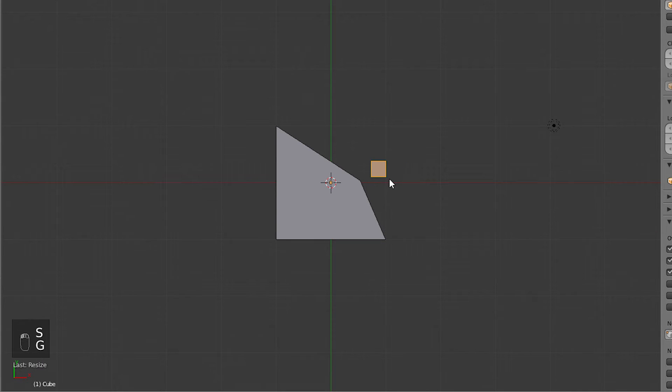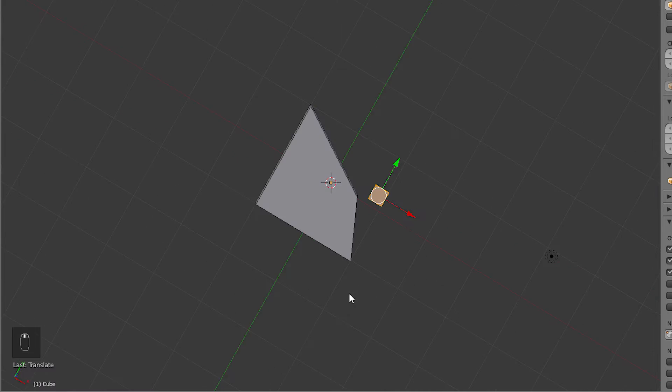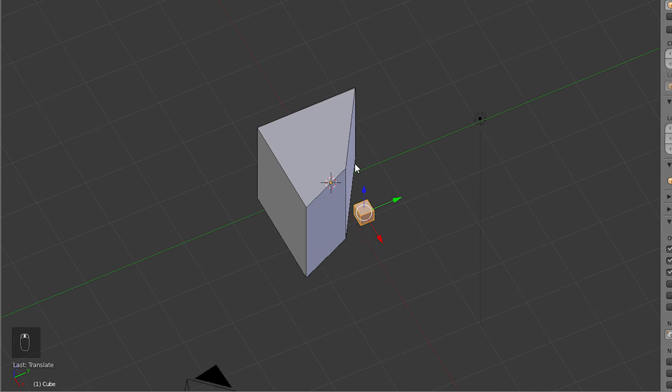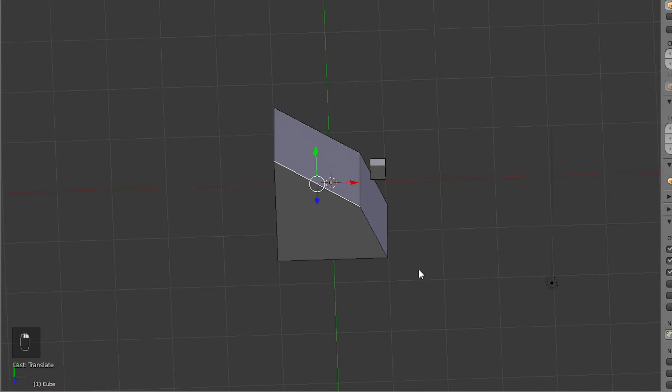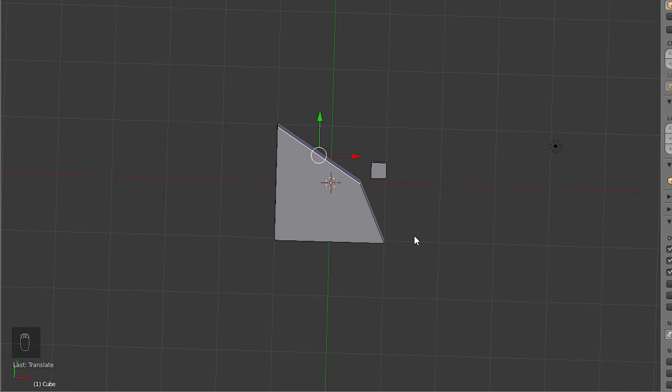This would be very difficult to do accurately without the help of custom orientations. To make a custom orientation, select an edge that runs in the desired direction.